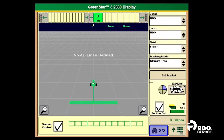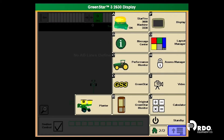Hi, my name is Nathan. Today we're going to talk about machine and implement offsets. Let's get started. As you can see here, we are on a 2630 display. We will select the menu button in the bottom right.